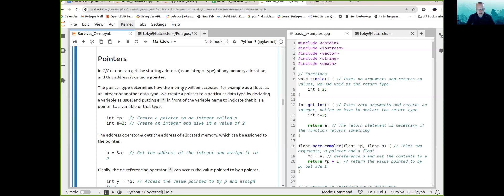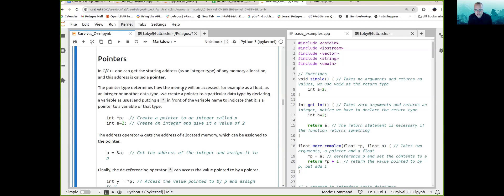There are different types of pointers, and the type determines how the memory will be accessed through the pointer. For example, there is a pointer to float and a pointer to integer. When you follow a pointer to its destination, that determines whether the memory is accessed as a float or an integer. You can declare a pointer — a pointer is its own data type, and you can assign an address from somewhere else to it.